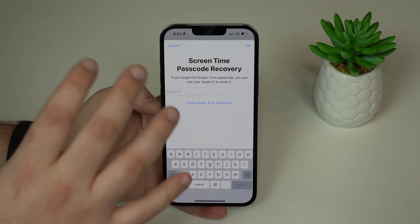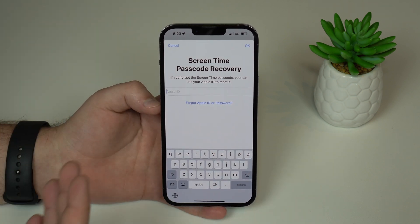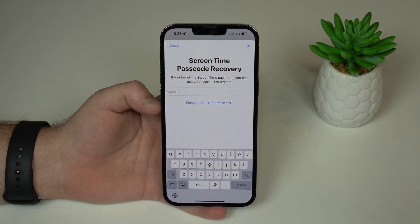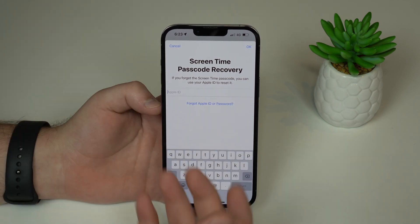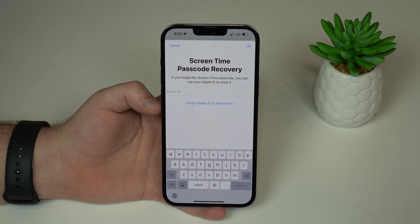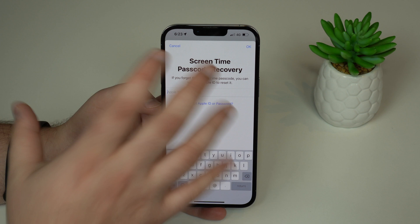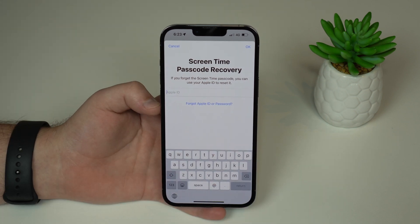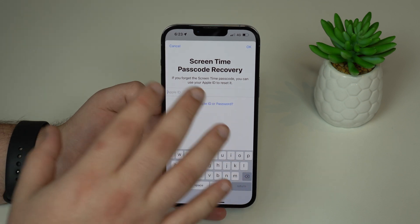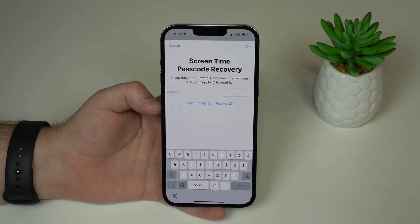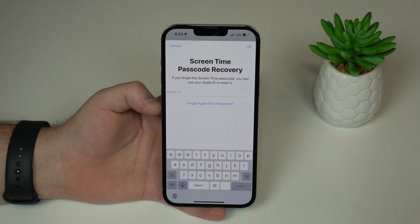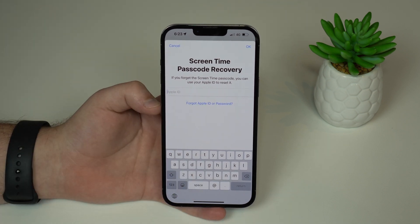I do recommend turning on this feature because if you forget your Screen Time passcode, you'll be able to recover or reset it via your Apple ID. But if you want to be extremely safe — maybe you really don't want anyone having access to your applications — you may want to skip this step, because if you allow it, anybody with your iPhone can theoretically reset it.